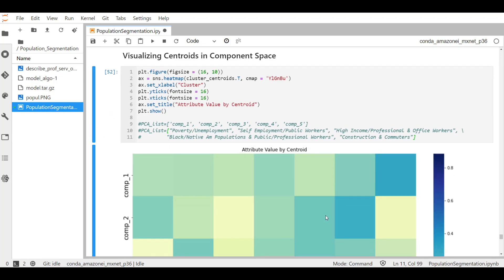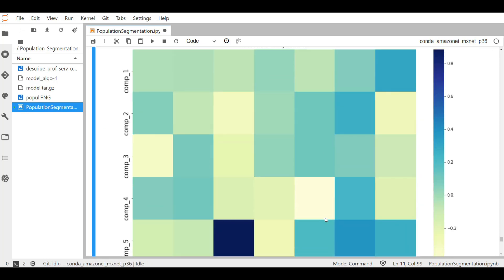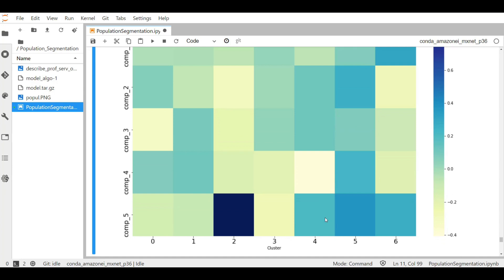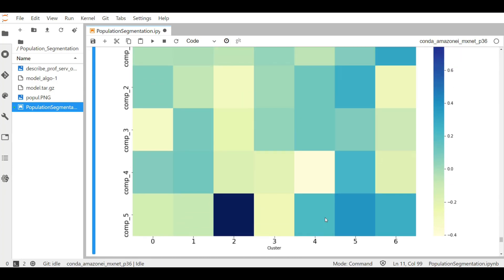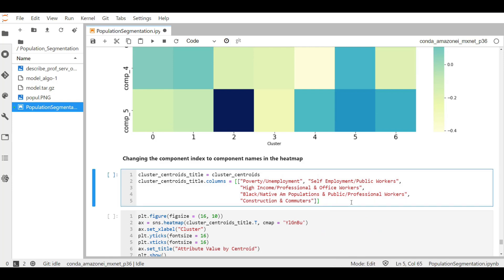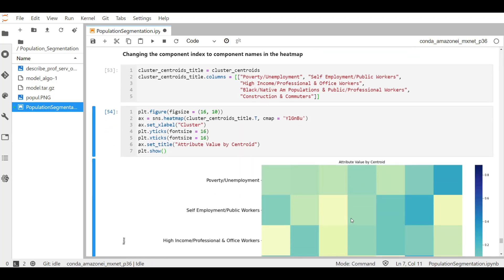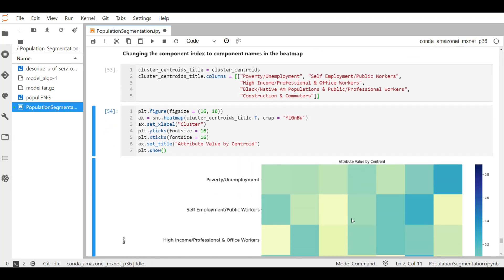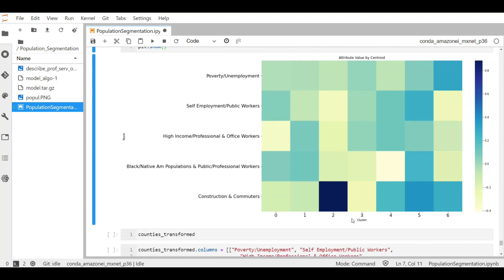Let's run this cell to plot the heat map. So in the heat map, the darkest color represents a strong relation, whereas the lighter color represents a weak relationship. Let me change the component numbers of the PCA to their respective names to make things easier. Let's run these two cells. All right, here we are now and we can see the cluster index number and the PCA attribute names as well.